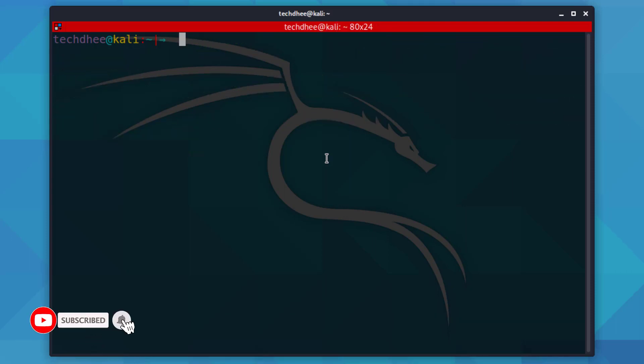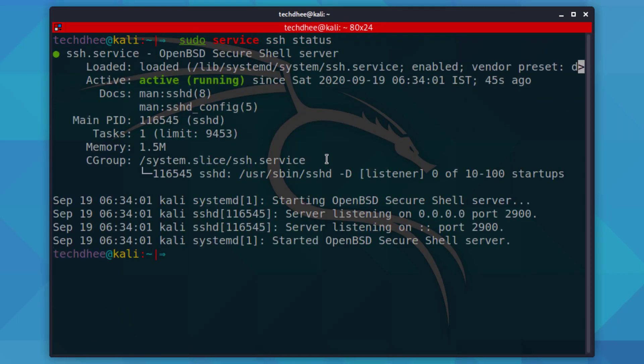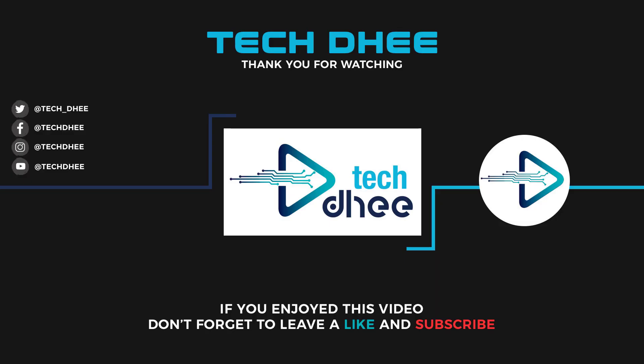That's it. This is how to install and set up SSH in Kali Linux. Thank you for watching this video. Make sure to subscribe to my channel so you don't miss out on my future videos. Thank you very much, see you in the next video.